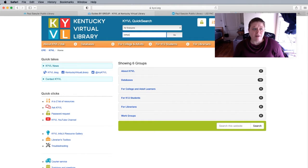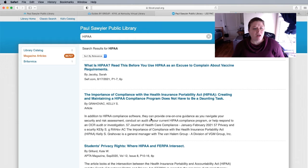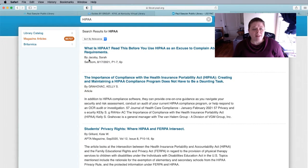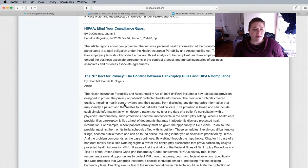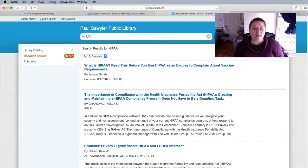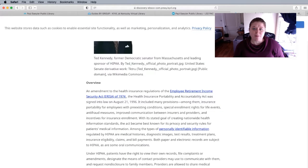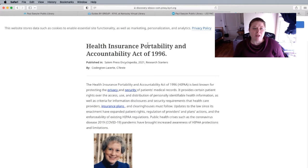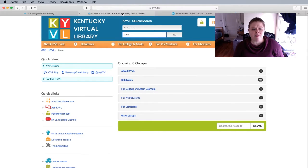The great thing about KYVL is that these are authoritative, vetted pieces of information. Whereas if you look just on our website, the magazine articles really are magazines — like from self.com, APTA benefits, things like that — so they might be more editorial. They still give good information, but if you're looking for something more neutral in perspective, I would definitely recommend going to KYVL to find that kind of information.